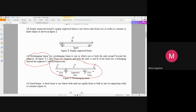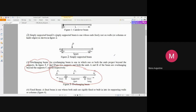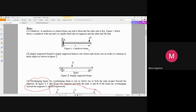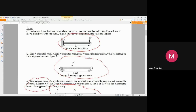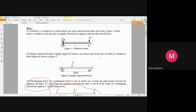If something related to these topics is asked in an examination, make simple figures with minimal writing. Your explanation should be supported more with simple figures rather than lengthy text — that will constitute a good answer and fetch better marks.